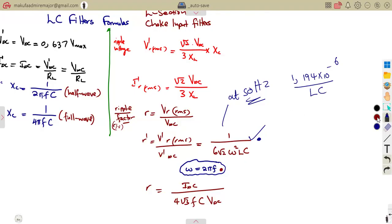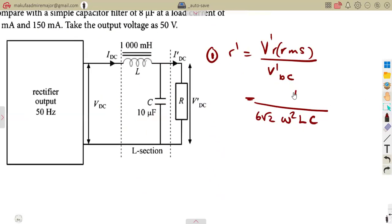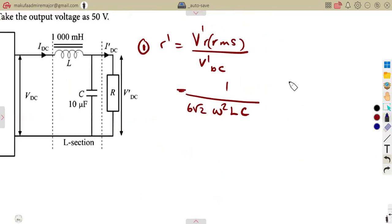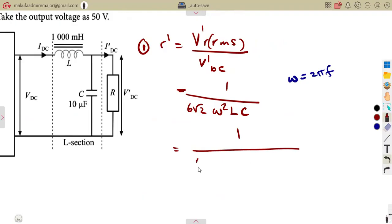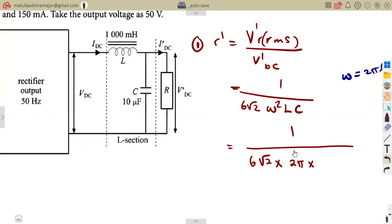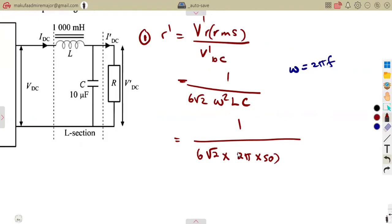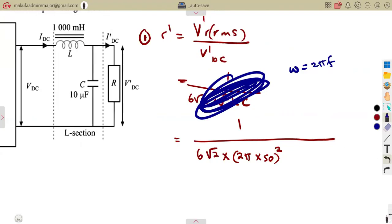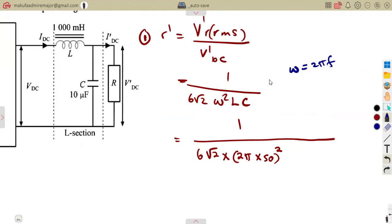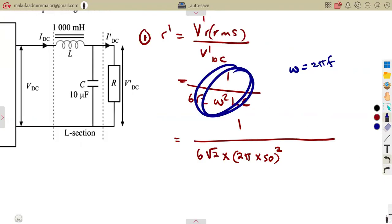The general formula using ω = 2πf is the executive formula you should get used to, since it works for any frequency. Using it, we get: r = 1 / (6√2 · (2πf)² · L · C), substituting f = 50 Hz. This is where the special 50 Hz formula comes from, but the general one handles any frequency.